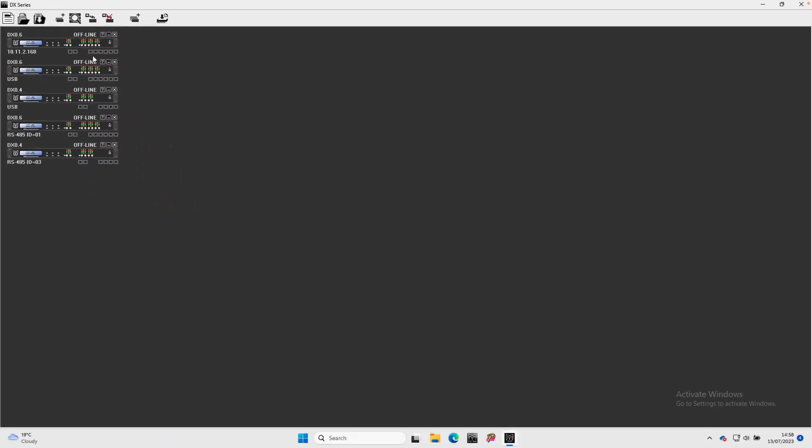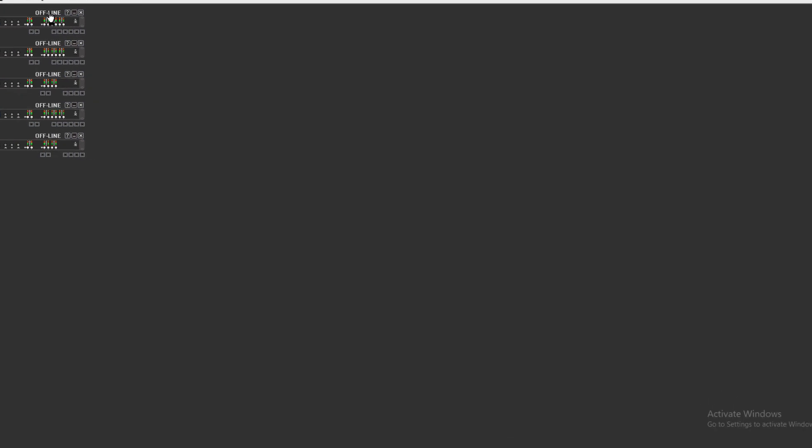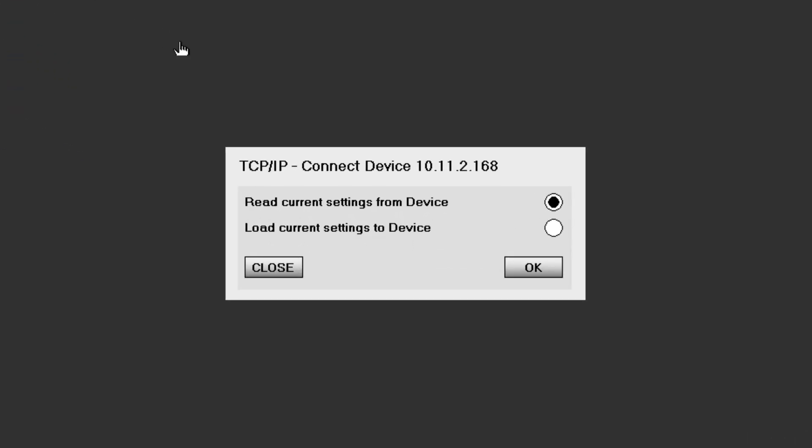When a processor goes online, you will be prompted to select either Read Current Settings from Device, useful if you have already programmed some settings via the processor front panel, or Load Current Settings to a device. You would use this option if you have programmed settings from the desktop application offline.